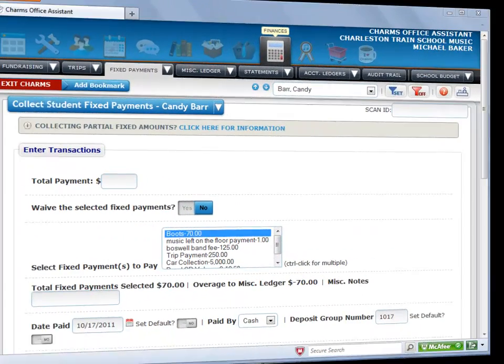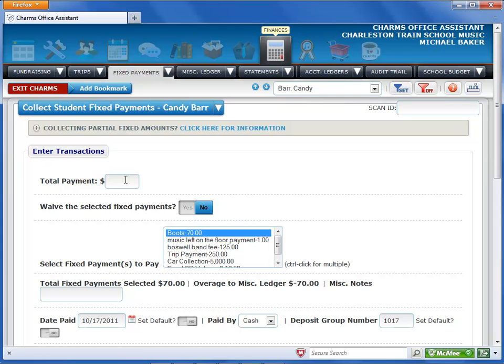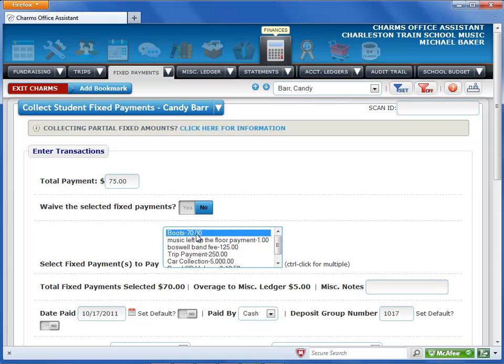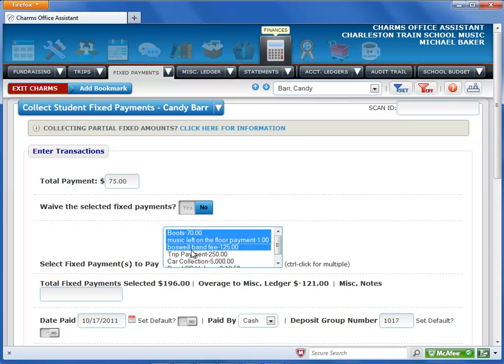To record a payment, enter the amount paid in the Total Payment field. You can enter payments for more than one fixed payment at a time. The list shows the fixed payments appropriate to the selected student's group, or that have been billed individually to the student. Select the fixed payment you want to pay from the list. You can select more than one at a time by holding down the Control or Command key while you click the items.